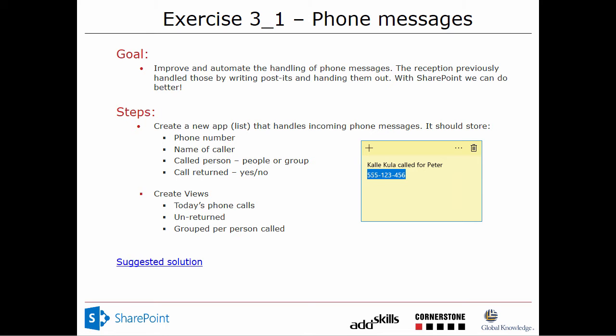And if they can't reach the person they're trying to reach, the switchboard takes a message on a post-it note like this and then hands it out to the person who was not reachable.